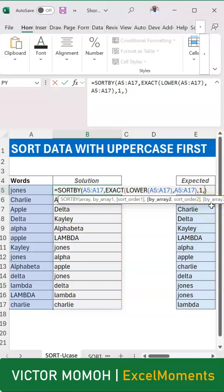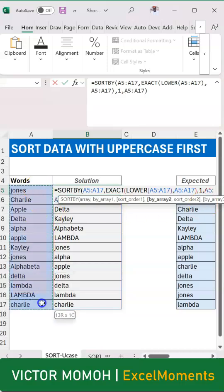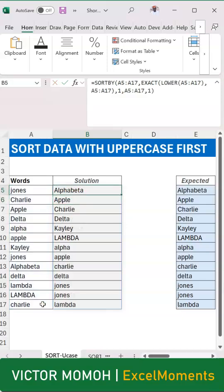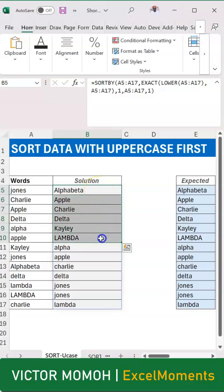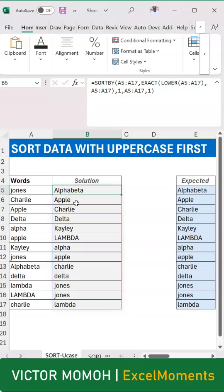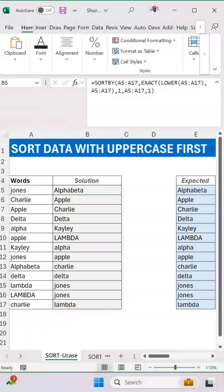Now I can select my second layer and say ascending. And now you can see that we have uppercase coming first and it's all sorted, then lowercase coming next and it's also all sorted. Very easy when you know how.